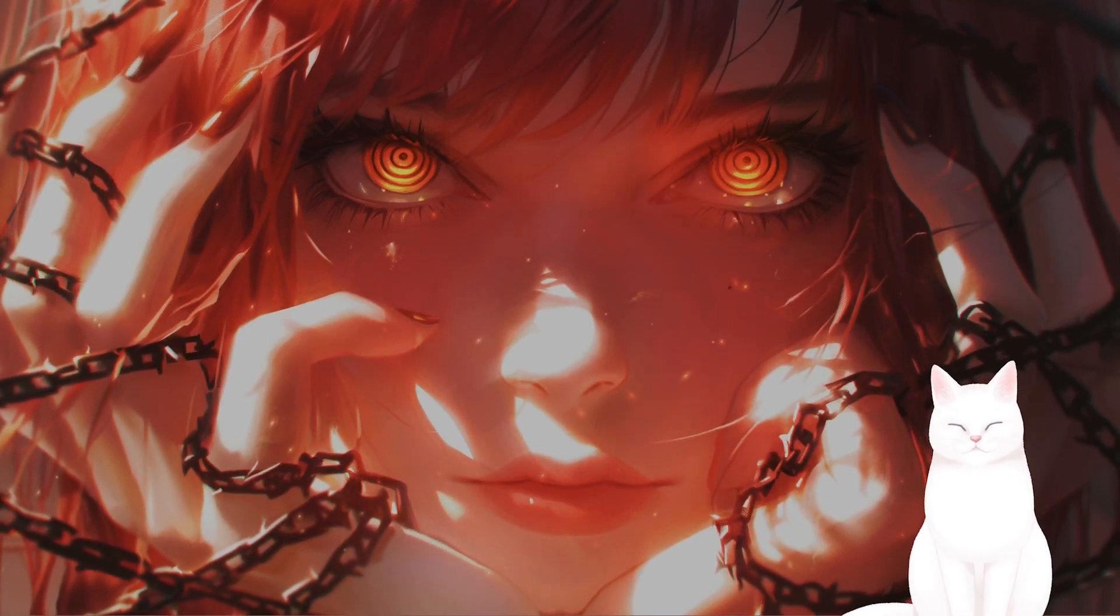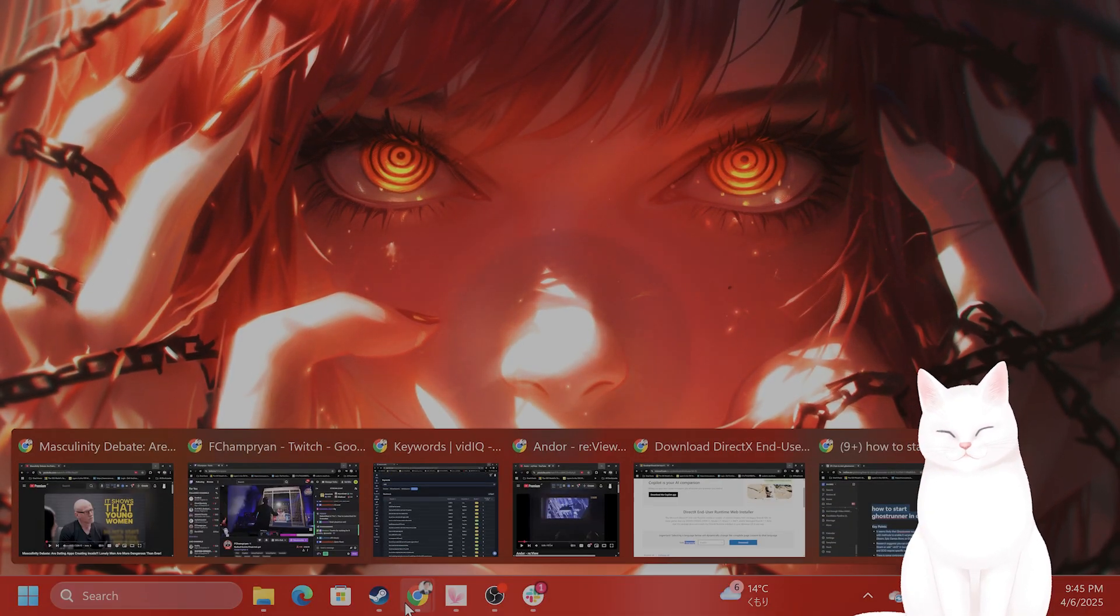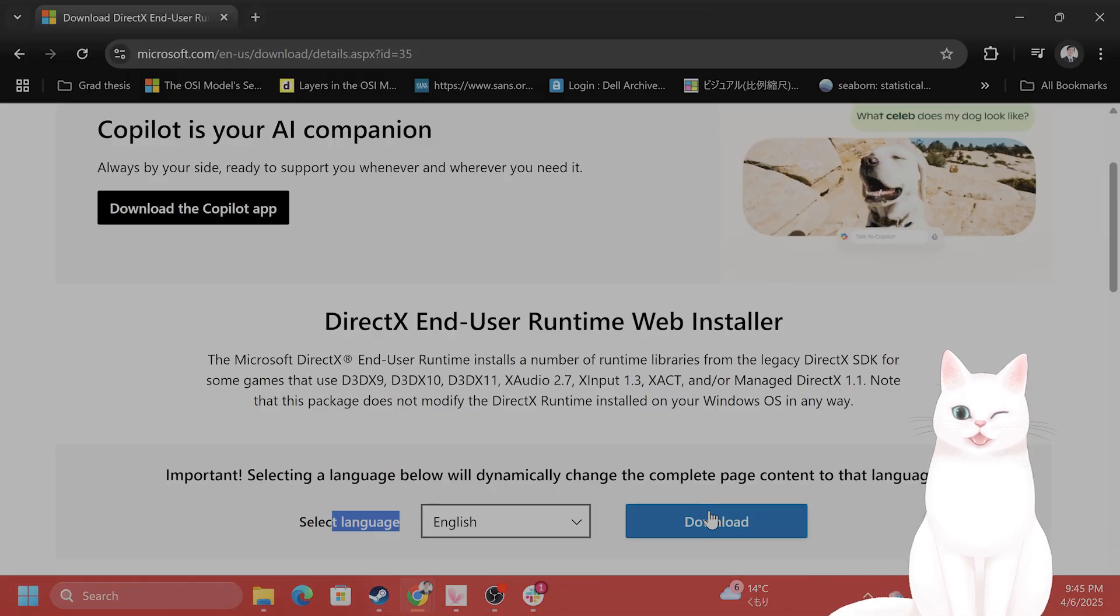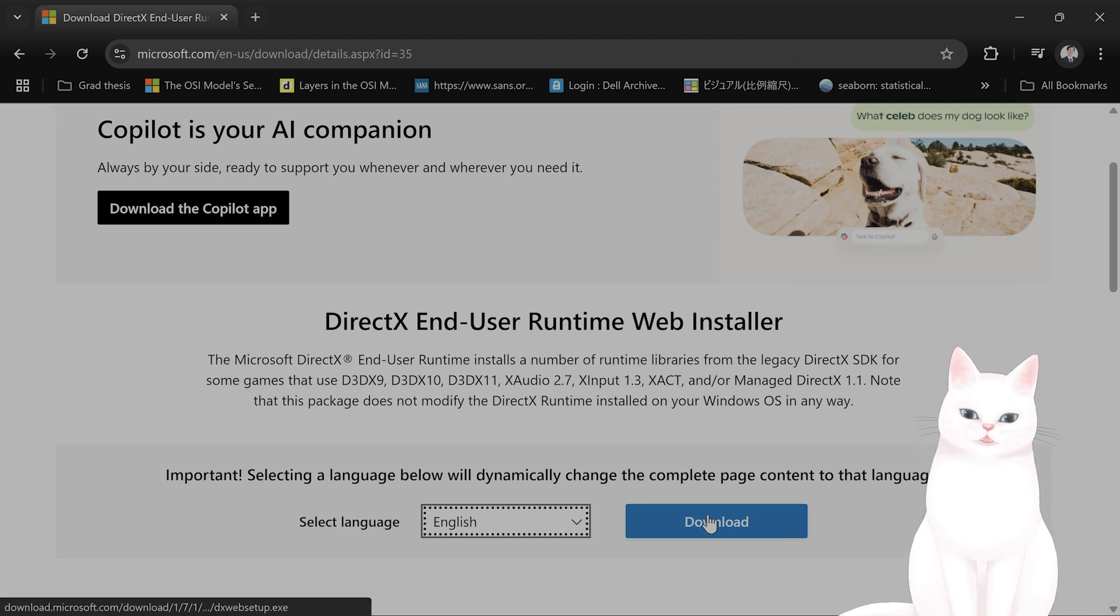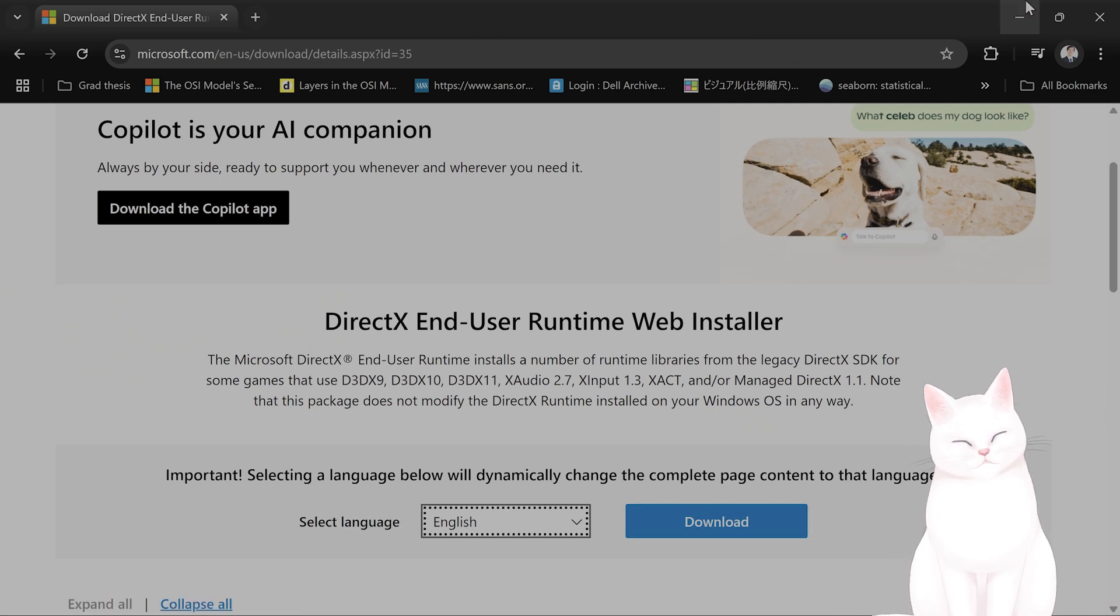If you've done that and still don't have it, I'll put a link in the video description, but you can go to Microsoft.com right here and download it directly and then run it.